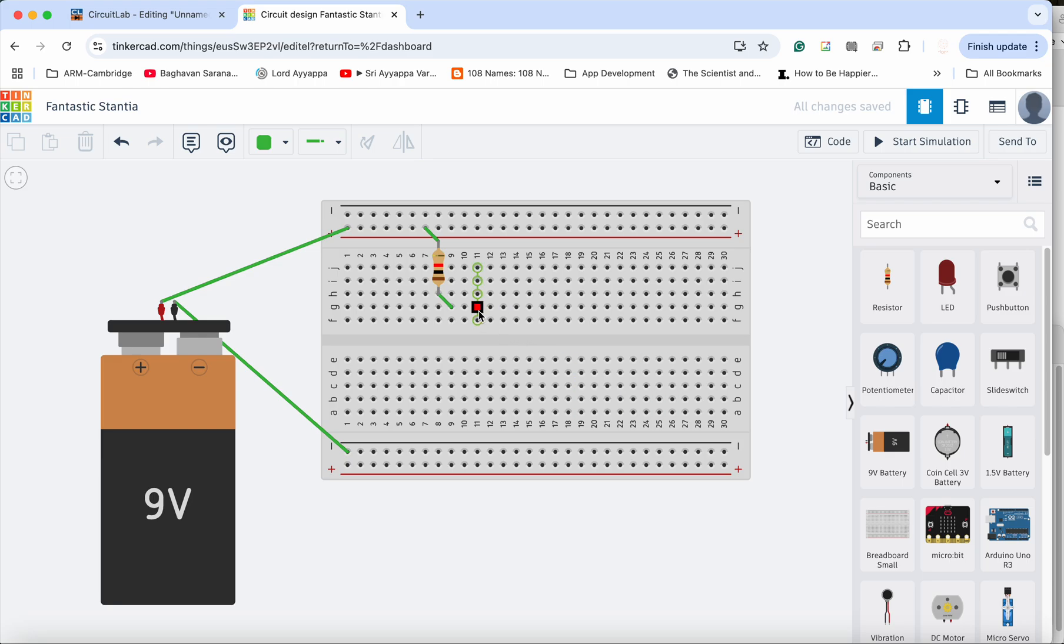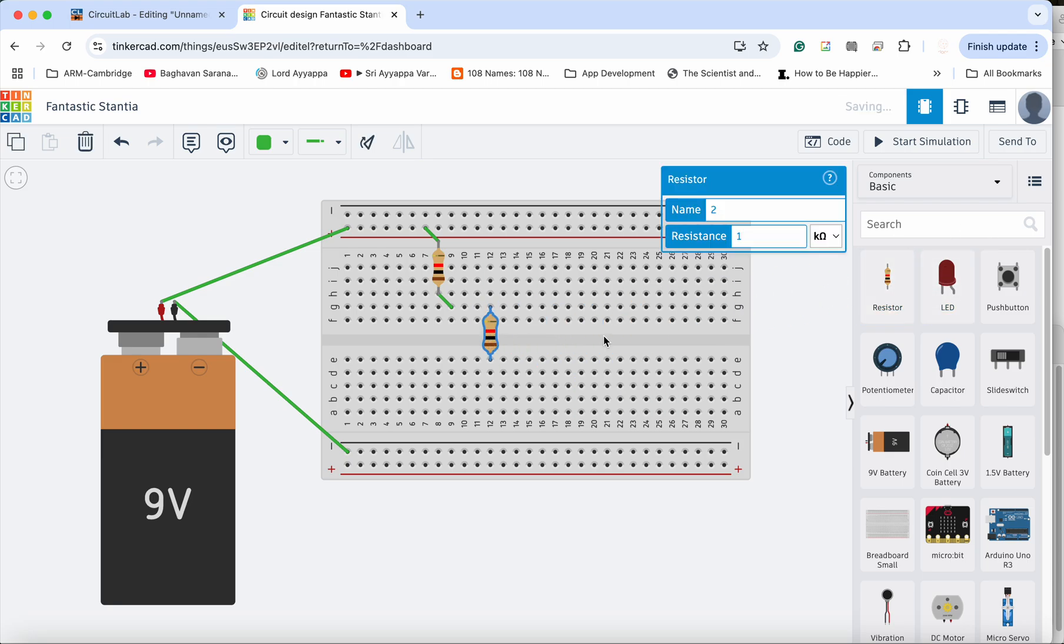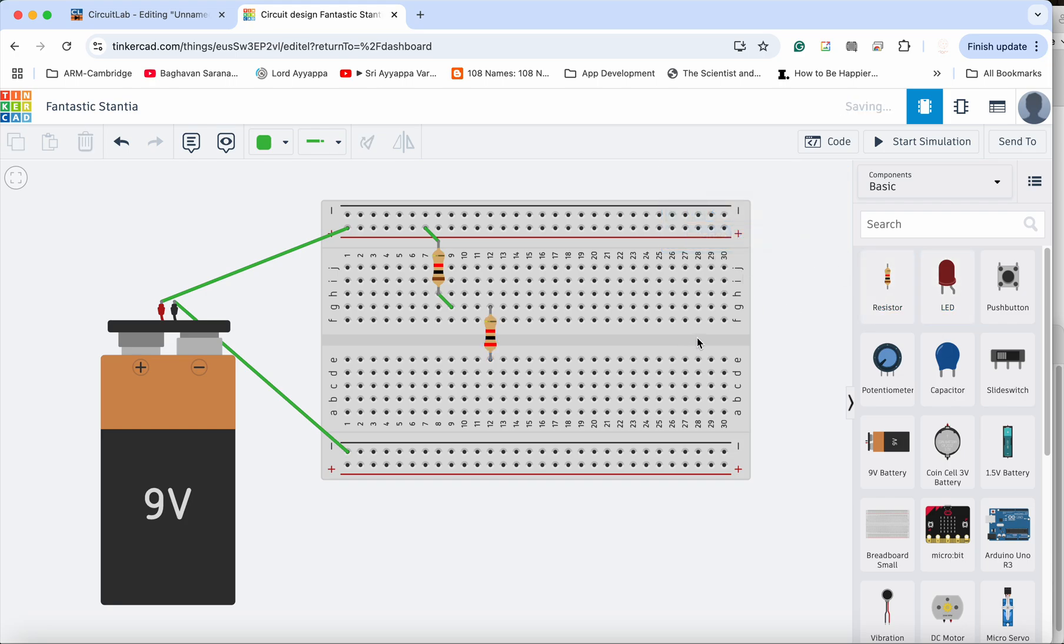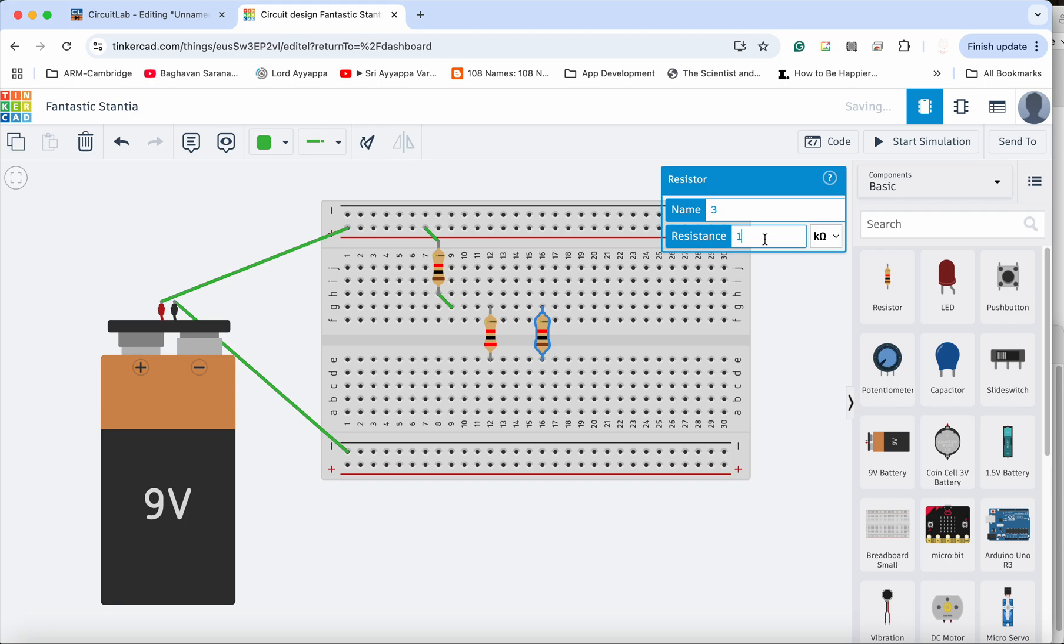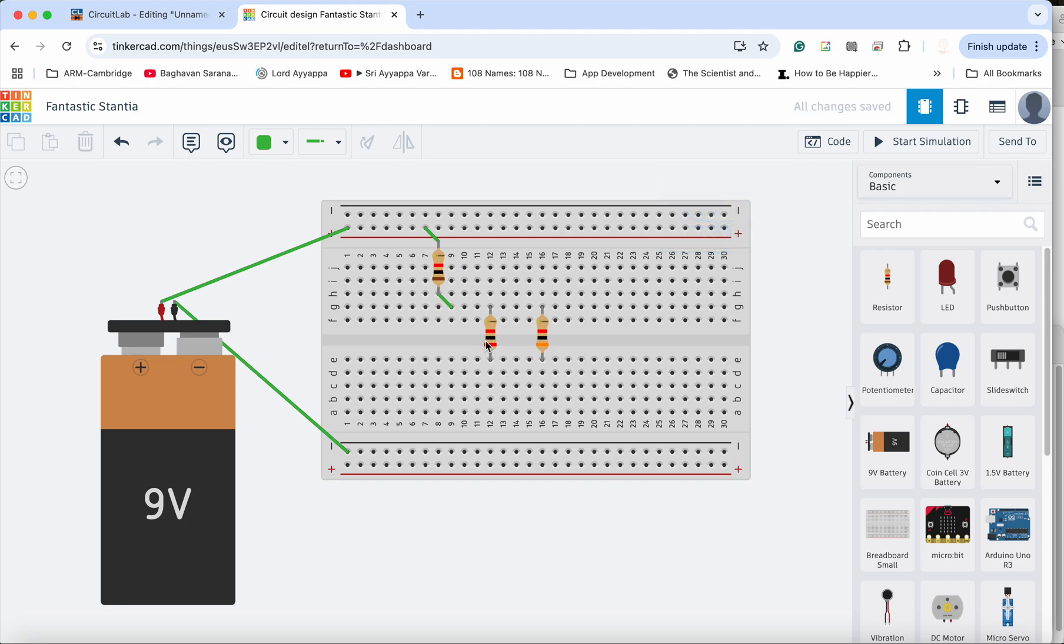So I am going to put one resistor here, and I am going to put this as 2k and I am going to put another resistor here and this will be 3k. So 1k, 2k and 3k.